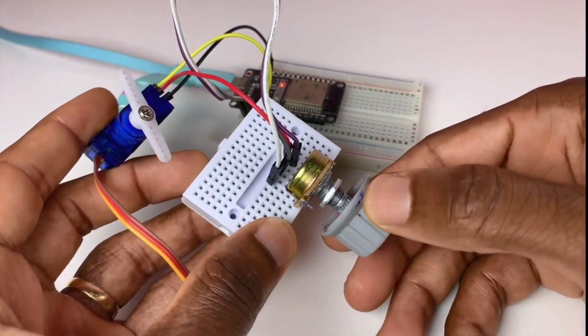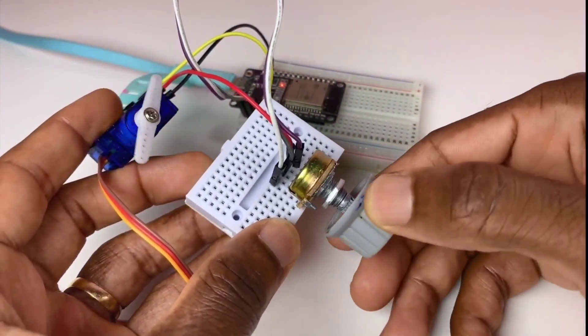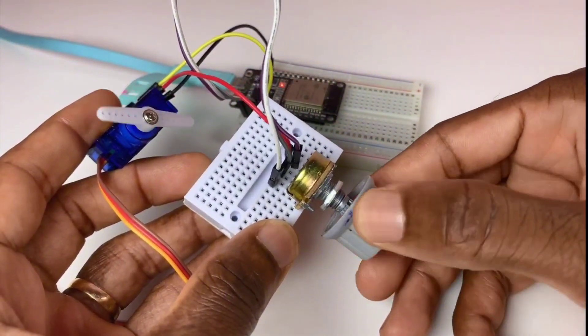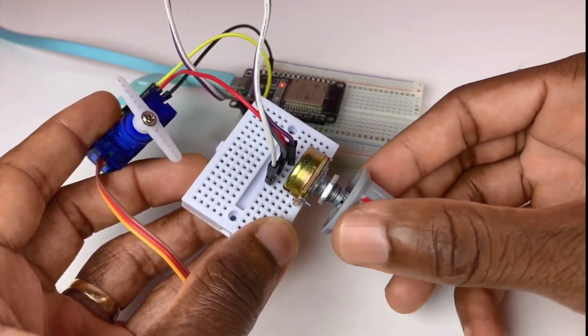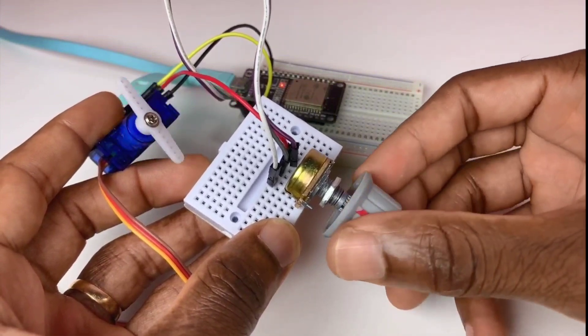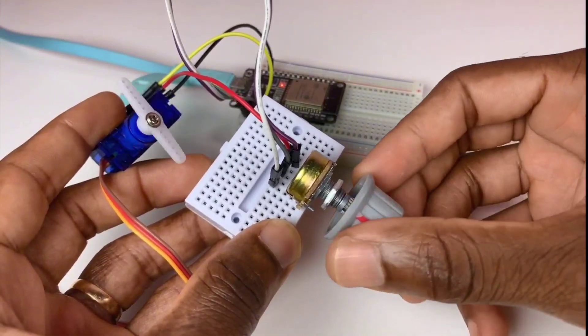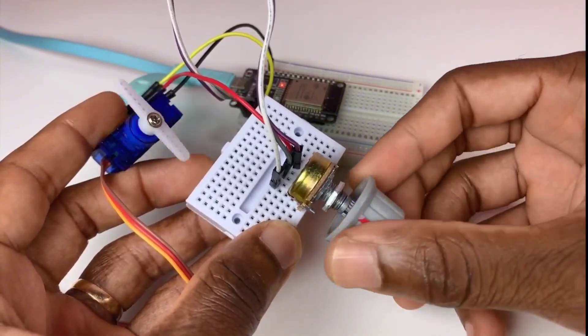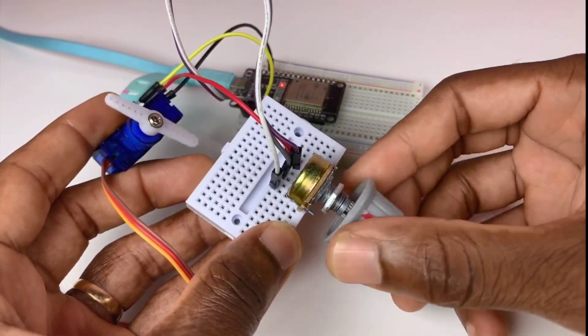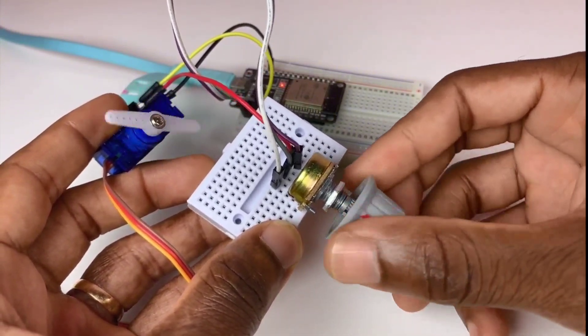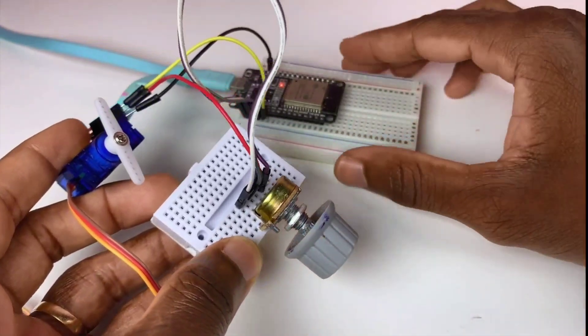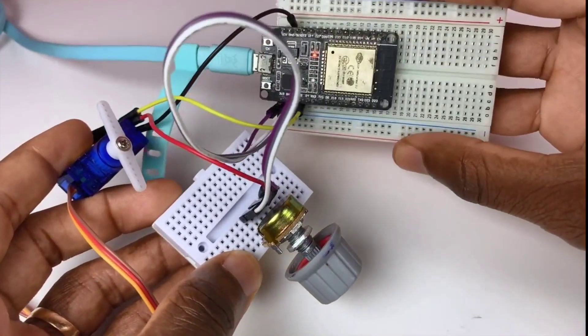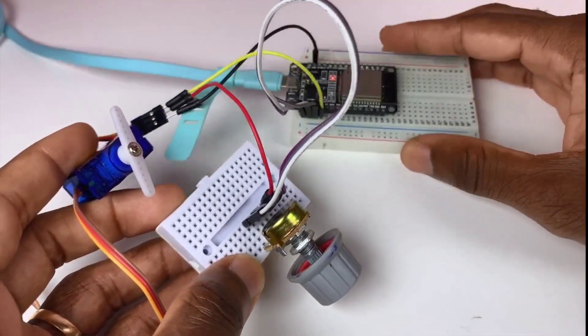Now we can test. You can control the servo motor through this 10k ohm potentiometer using the ESP32 microcontroller.